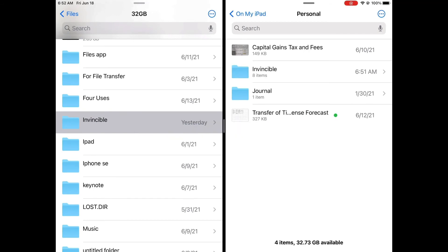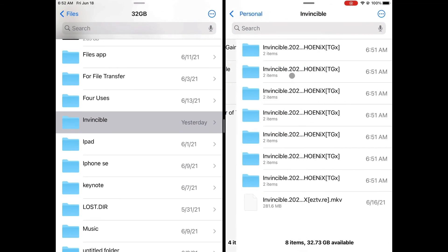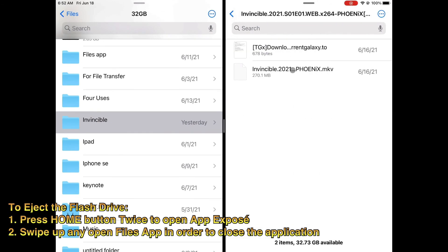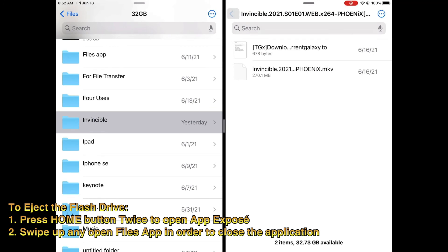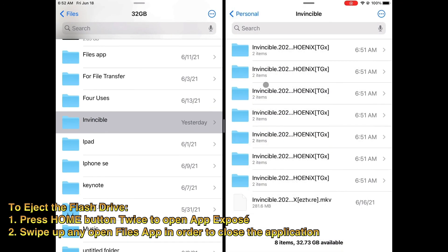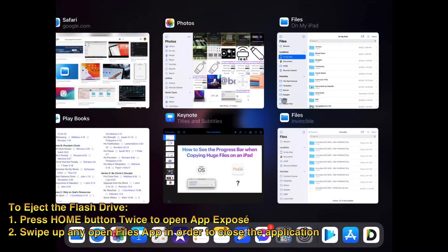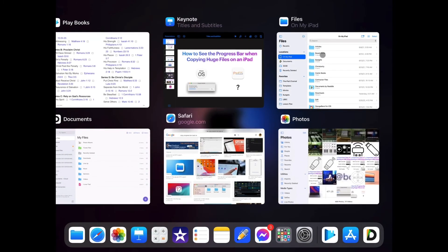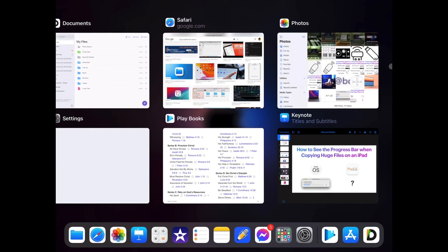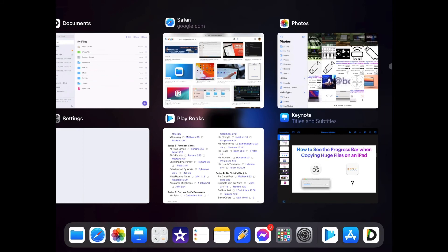Now once you are finished copying the files you will need to properly eject the flash drive from the iPad. Unfortunately there is no eject button in the Files app. So once you are finished copying the files to the iPad, you will need to close any Files app that are open before removing the flash drive.